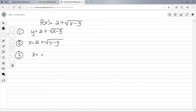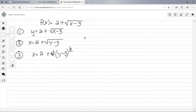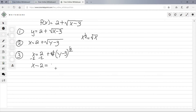Third step is to solve for y. I'll rewrite this as x = 2 + (y − 3)^(1/2), because x^(1/2) is the same as the square root of x. Now subtract 2 from both sides to get x − 2 = (y − 3)^(1/2).